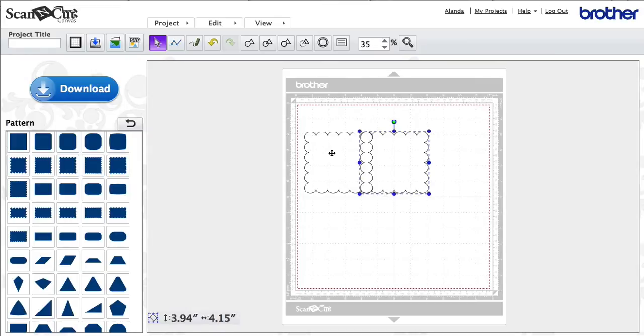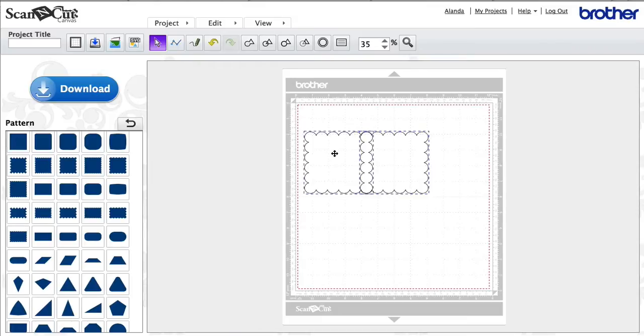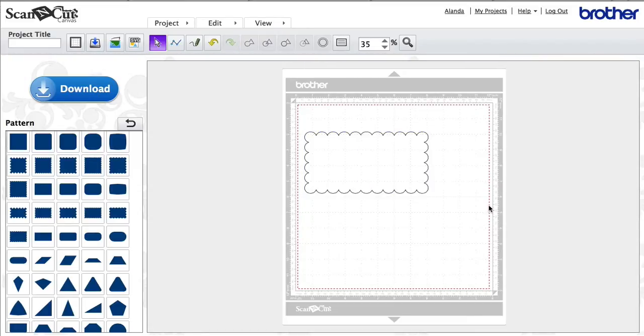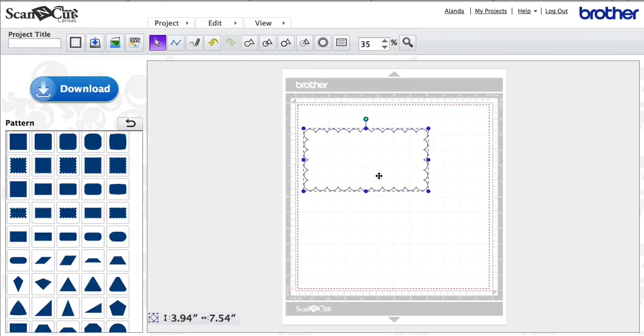Now what I want to do is select both of them, so one of them is already selected. I want to select the other, so press and hold the Shift key and then click the other one so they're both highlighted now. And then I come up here to Weld, this little button up here, and click on that one. Notice how it's sort of welded the two together, which is great.